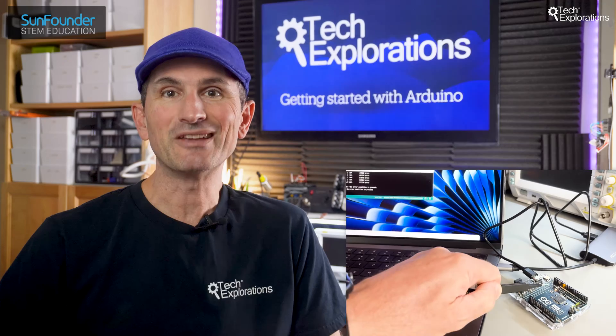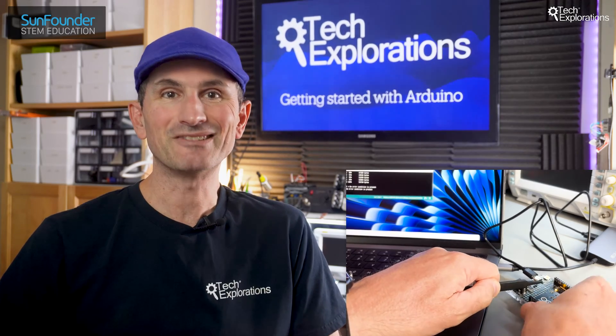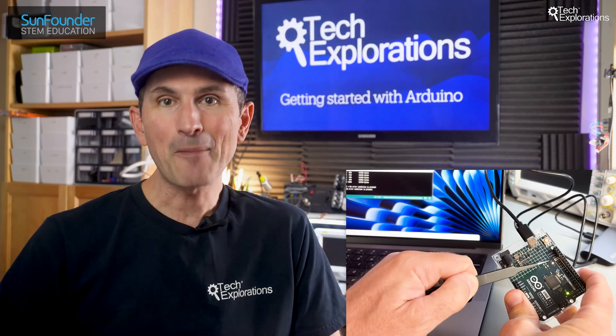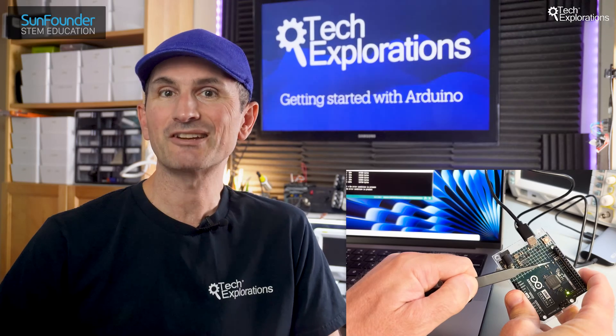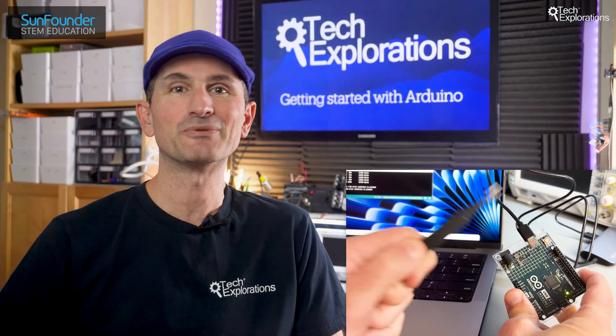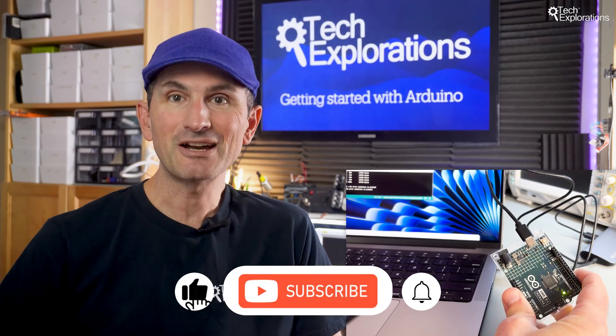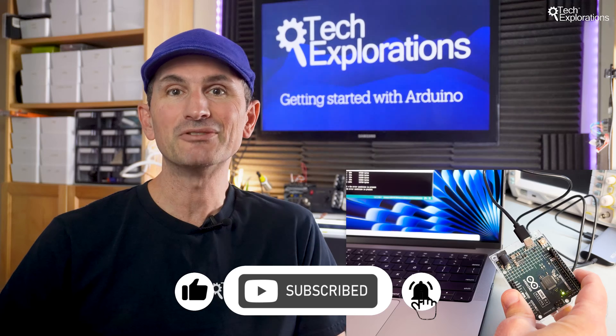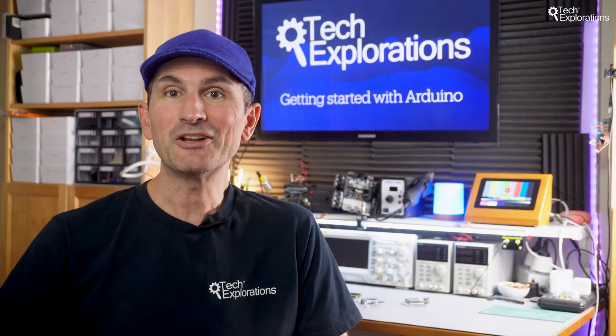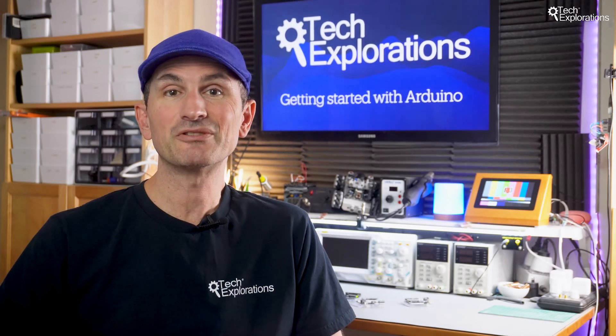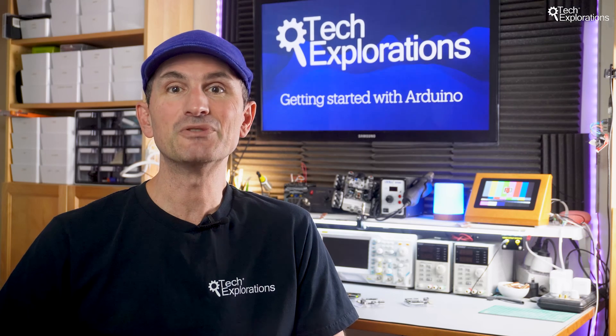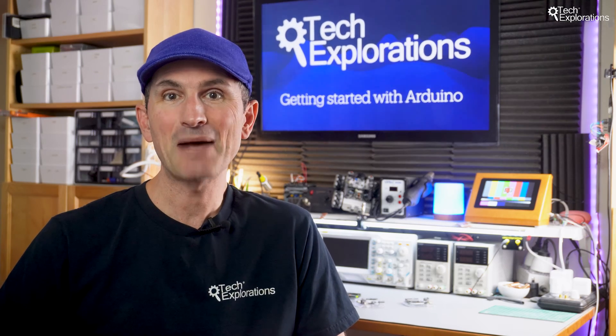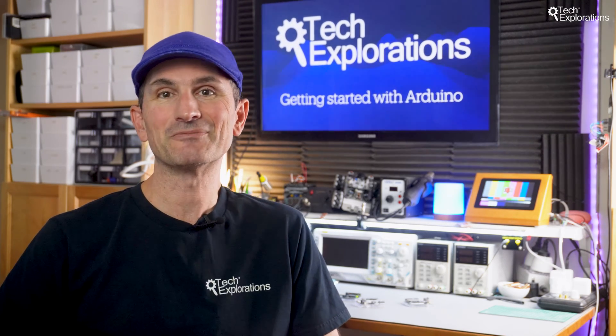This is just the beginning of what you can achieve with these amazing little boards. In our upcoming videos, we'll dive into more projects and explore the vast possibilities of Arduino. Remember to subscribe to our channel and hit the bell icon to stay updated. If you have any questions or run into any issues during your setup, drop a comment below. We love hearing from you, and we are here to help. Happy making, and see you in the next video.